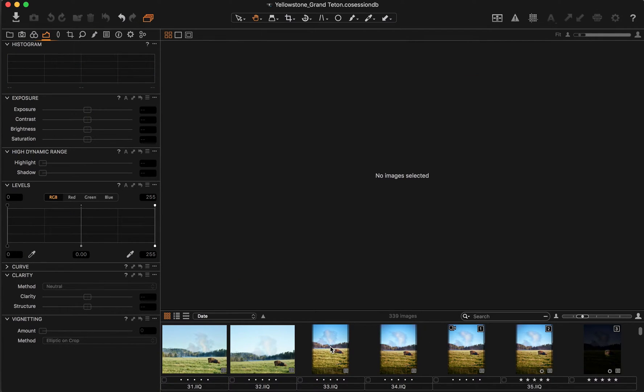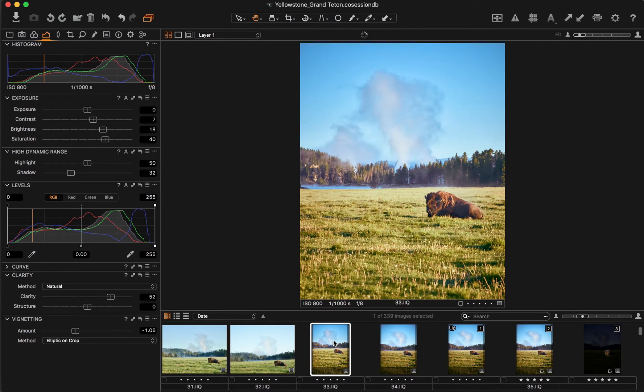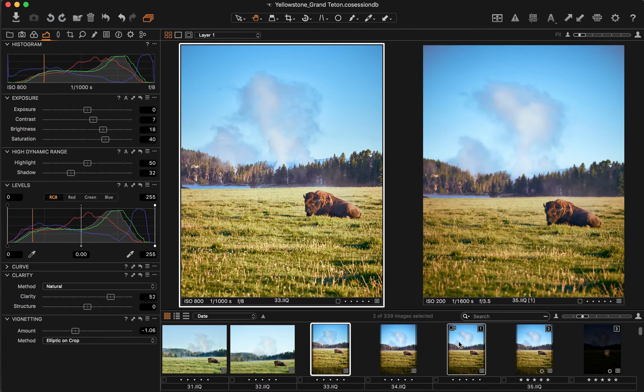It's also possible to select multiple images not in a sequence by holding Command on a Mac or Control on a PC, and then left-clicking on the images you'd like to select.